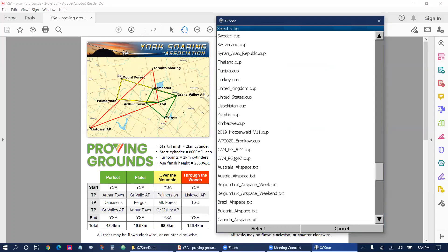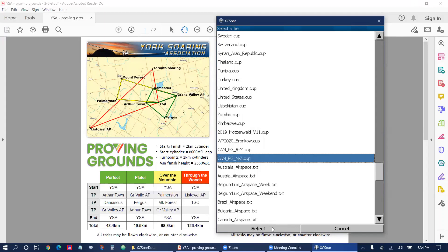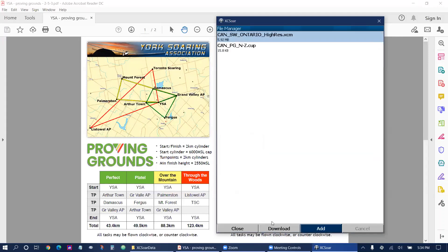So in this case it's going to be Y for York Soaring Association so we're going to click N to Z. I'm going to select at the bottom and it'll start downloading. This one downloaded really quick as a small file.